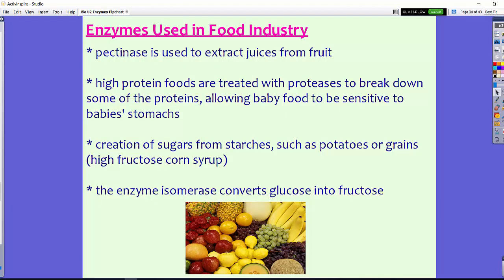Enzymes are also used in the food industry. Pectin is the sugar found in fruit, so if we use pectinase — an enzyme — to break down those sugars called pectin, that process is used to extract juices from fruit. This is how our apple juices and orange juices are typically made.